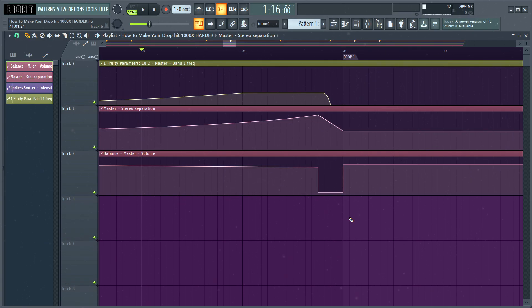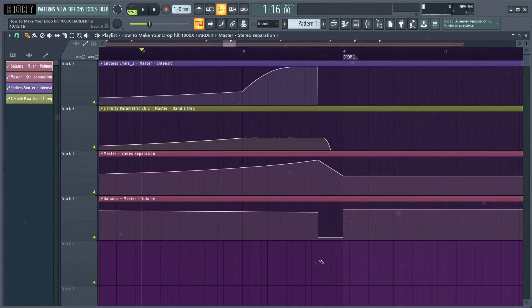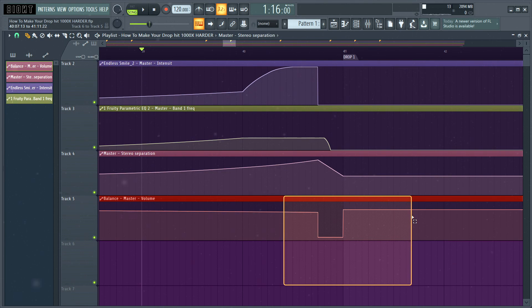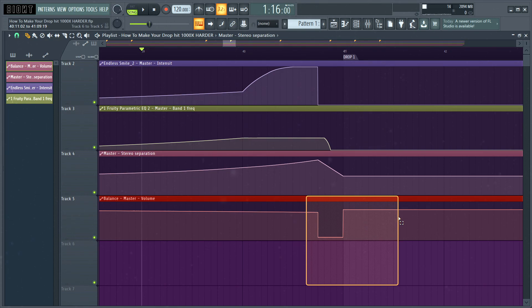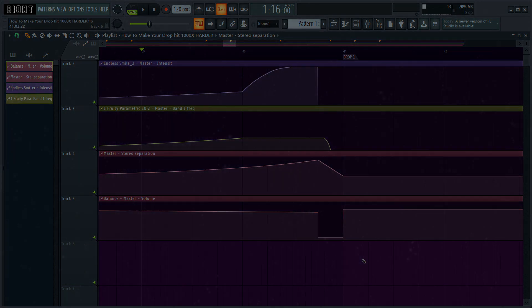Also, in most of the cases, I would recommend you not to kill completely the volume because anyway that might sound a bit weird. So yeah, do something like this.